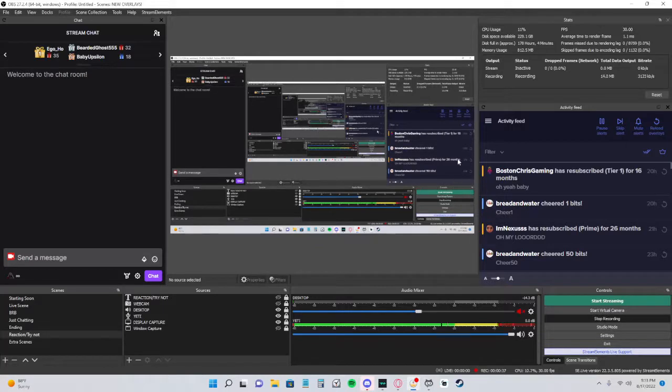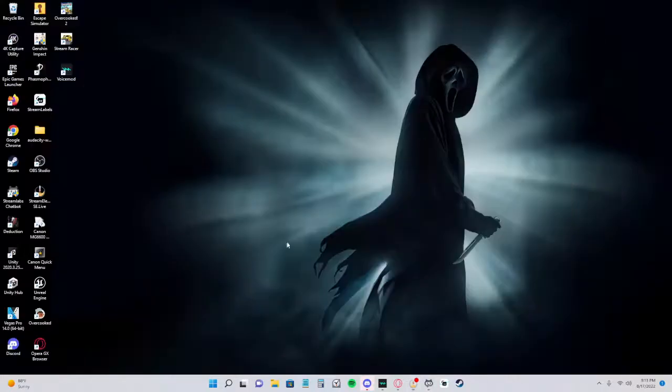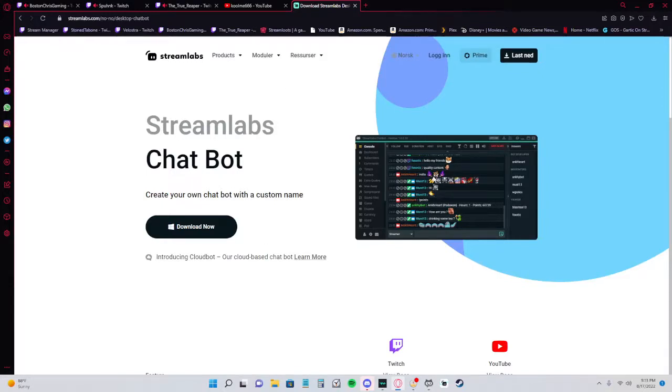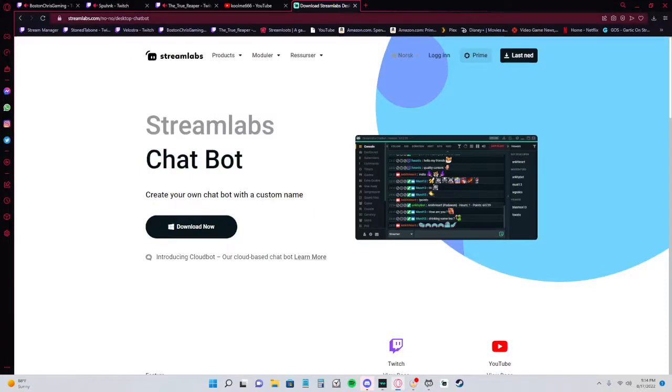Sorry, you're going to see all my stuff because it's display capture. This is the website you want to go to. This is the bot that I use for my sound commands. I believe there's other ones like Firebot, but I use Streamlabs Chat Bot.